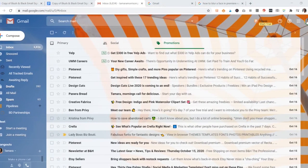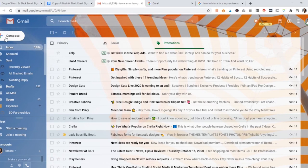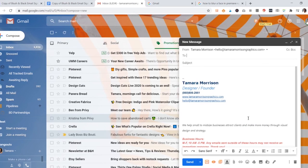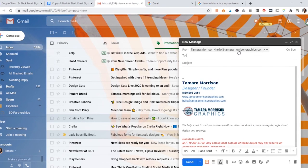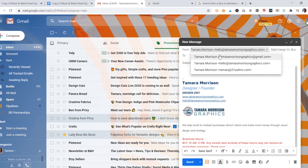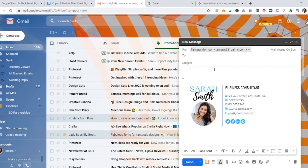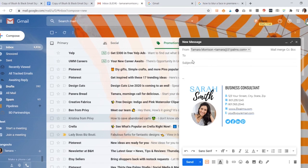Now what you're going to want to do is go to compose a new message and select the email address that you want to use if you have more than one. You'll see your signature is right there, and that's all there is to it. Now you can start writing your message and you are good to go.